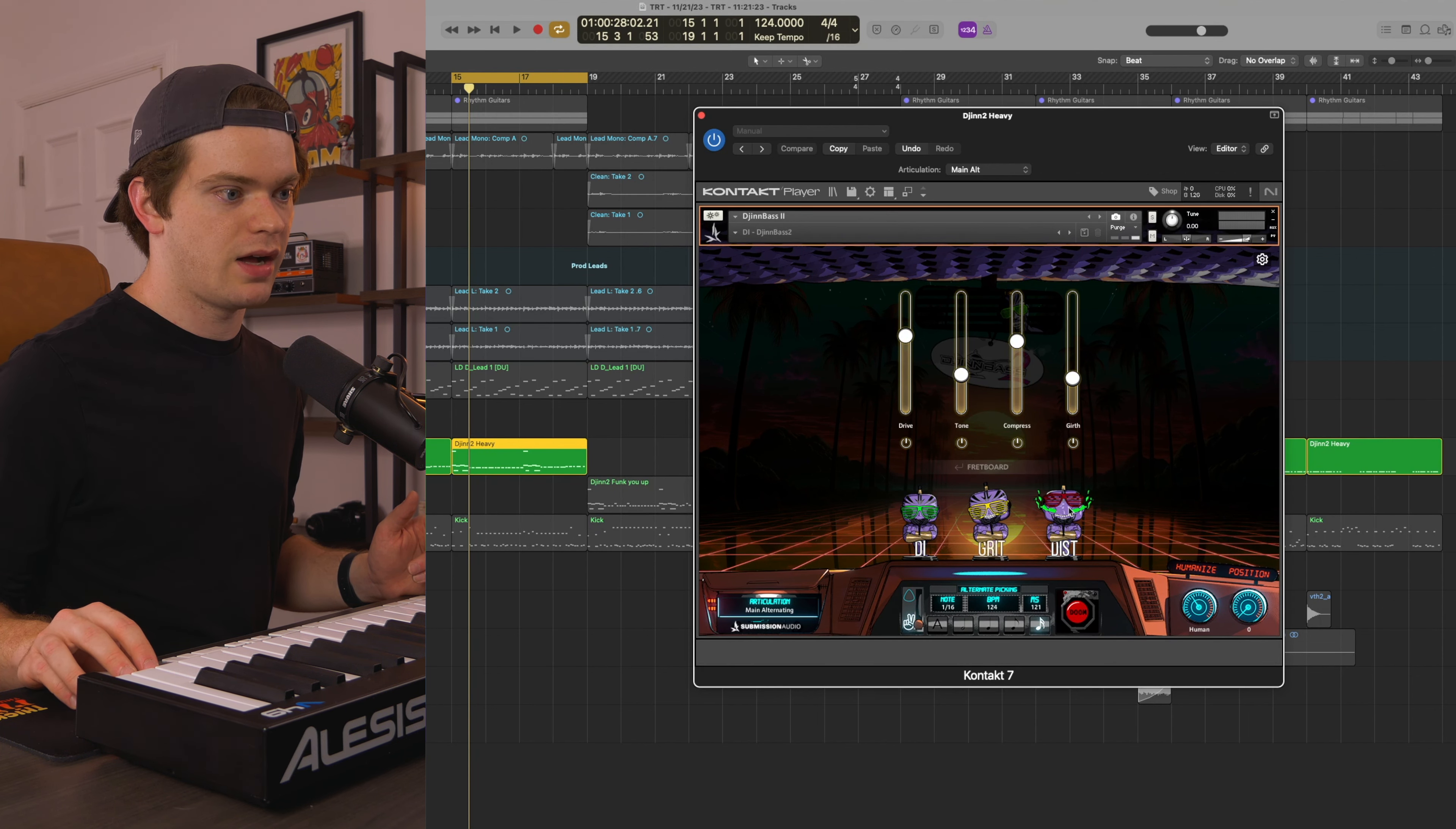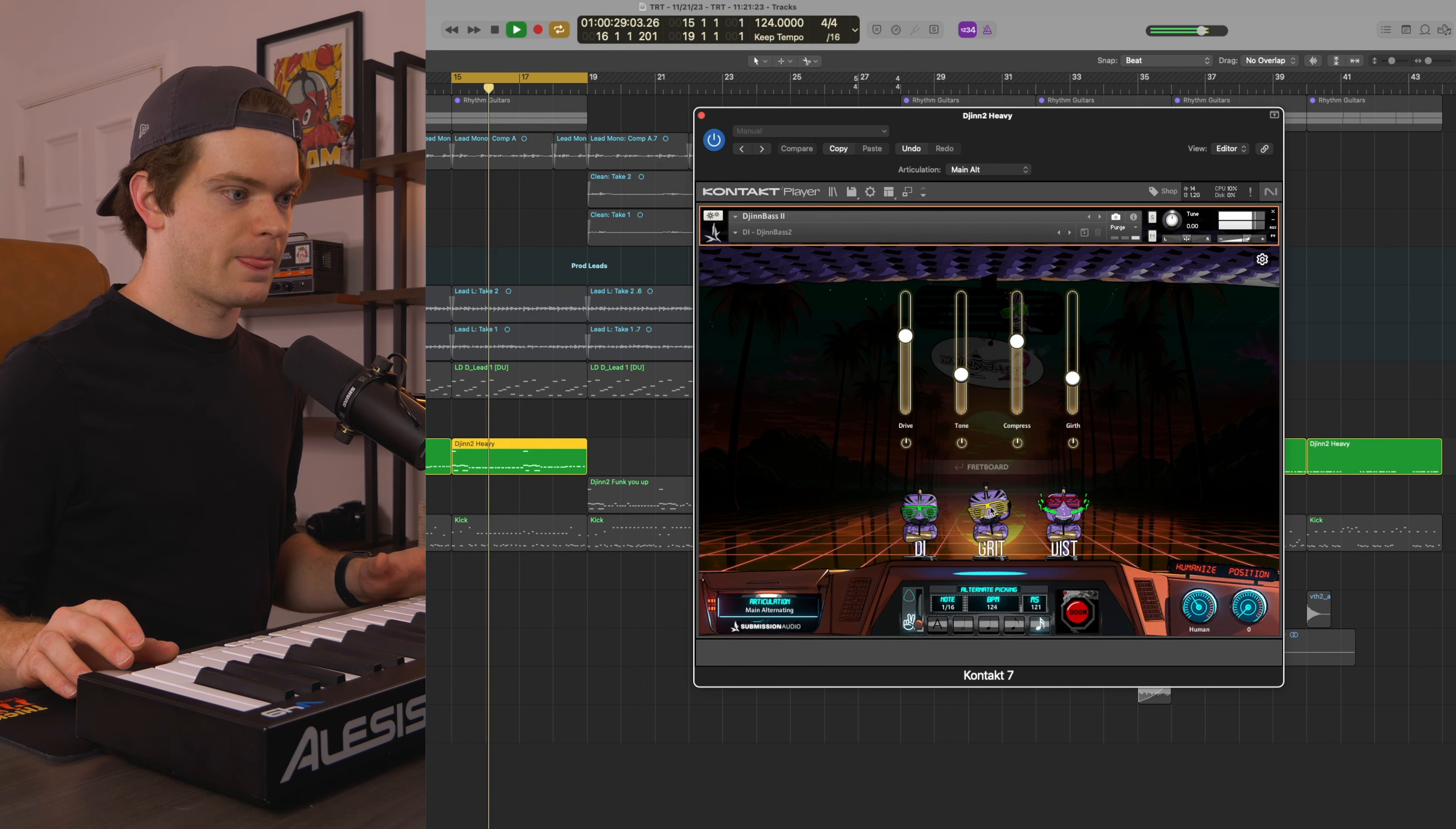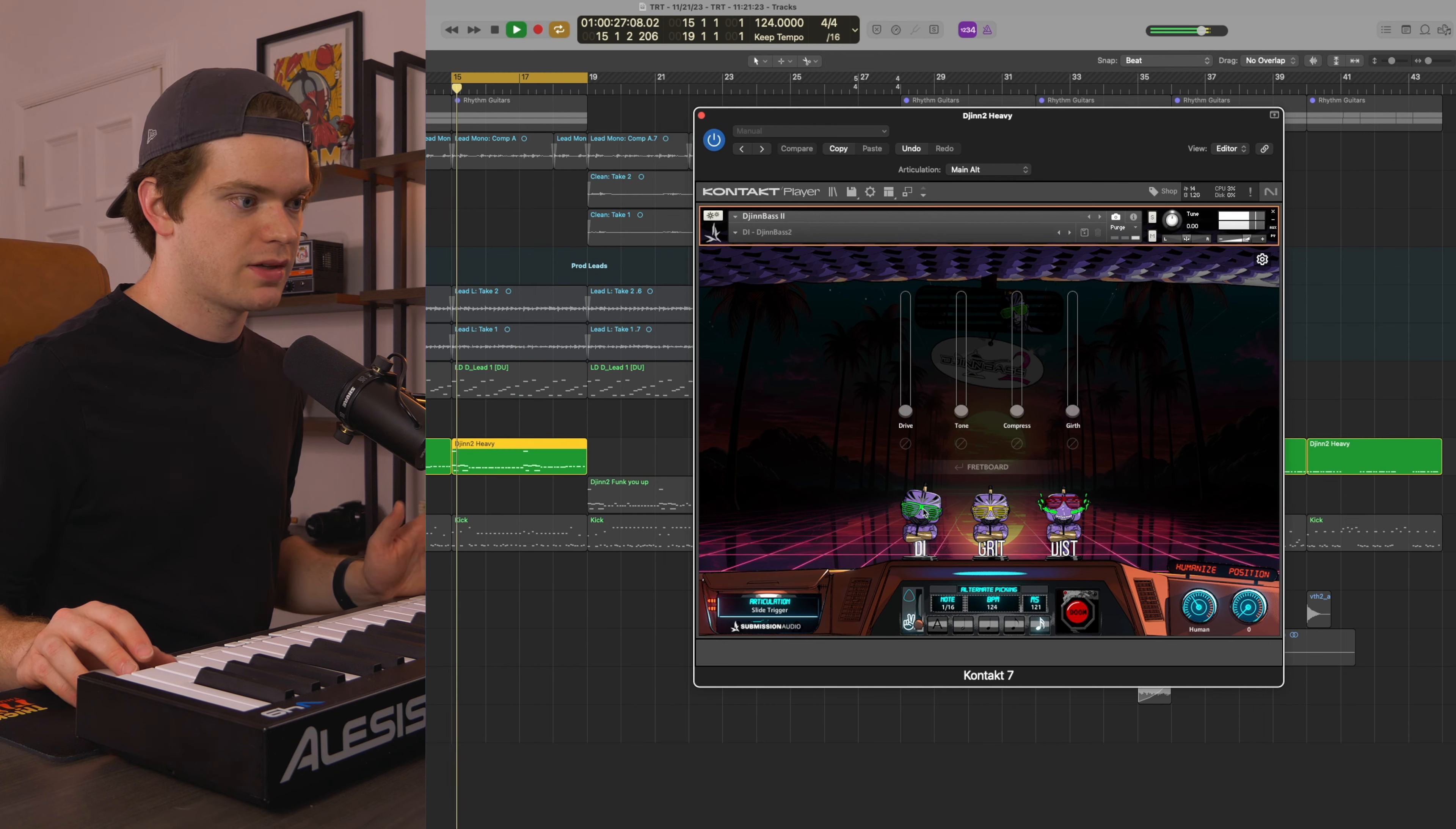I like the grit setting. Distorted was a little heavy for me, a little too much. I liked this grit sound. And I dialed it in a little bit here on the mixer. But if you want to add your own processing, you can always just hit the DI and you've got DI.